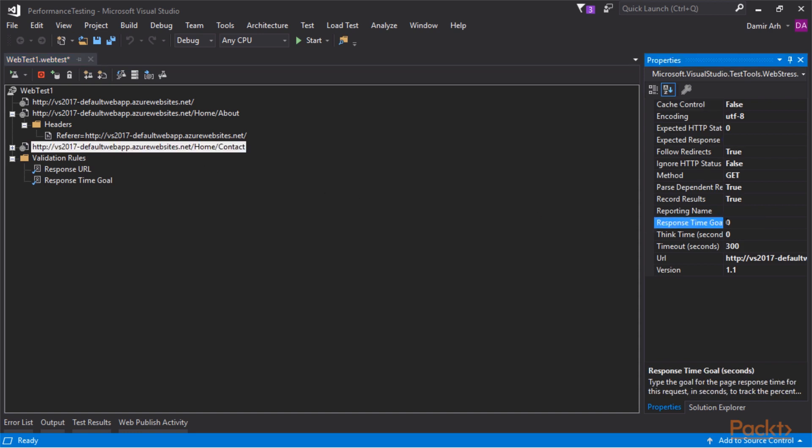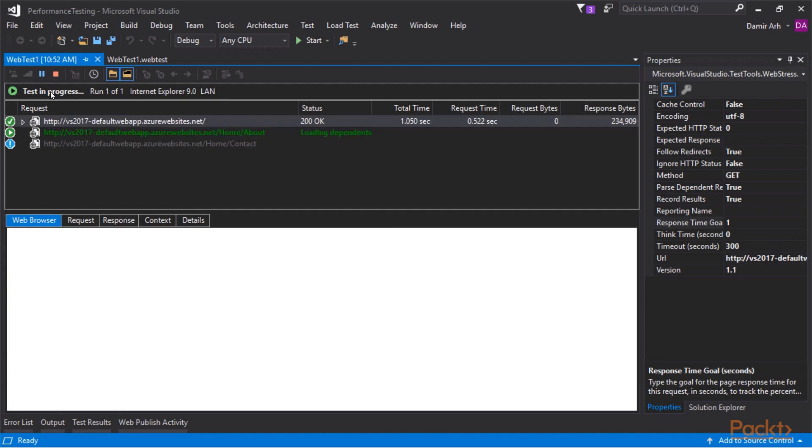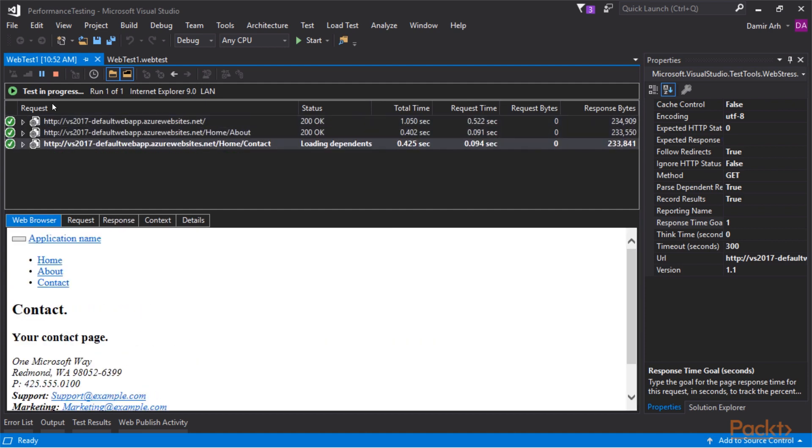With everything set up, we can now run the test locally to make sure it behaves as expected.